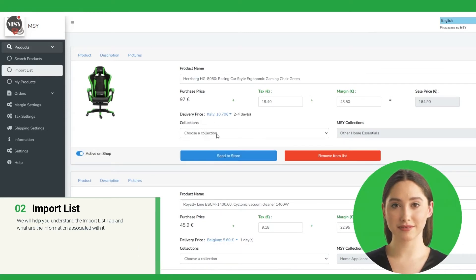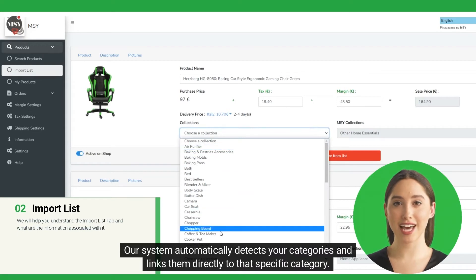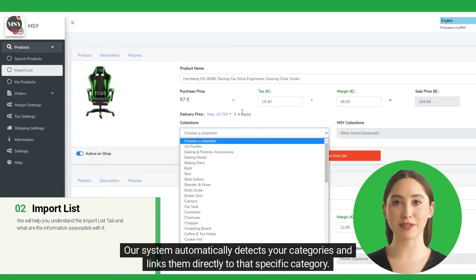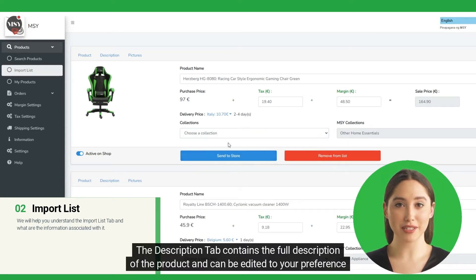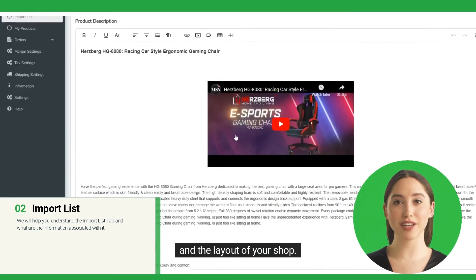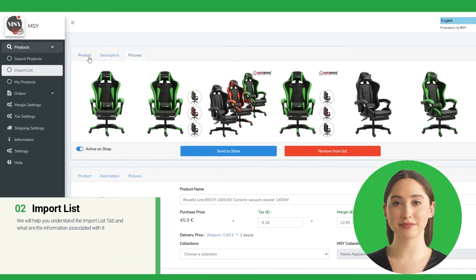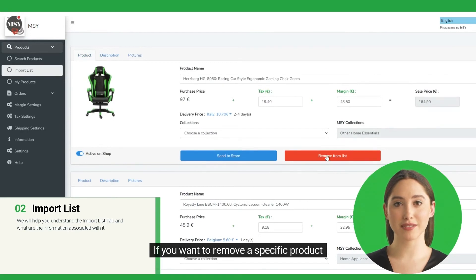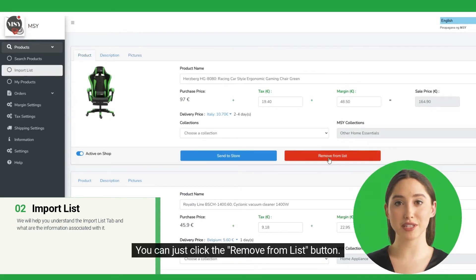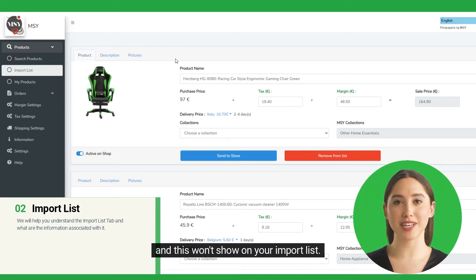Under Collections, our system automatically detects your categories and links them directly to that specific category. The Description tab contains the full description of the product and can be edited to your preference and the layout of your shop. Under the Picture tab, it contains the images associated with the products. If you want to remove a specific product, you can just click the Remove From List button, and this won't show on your import list.